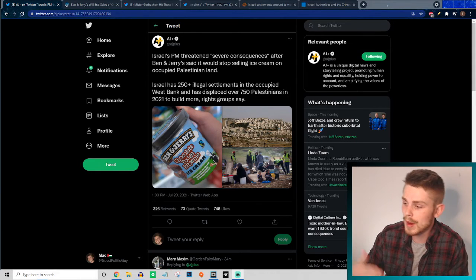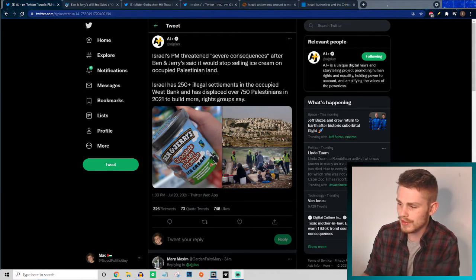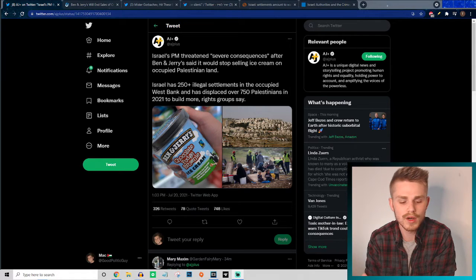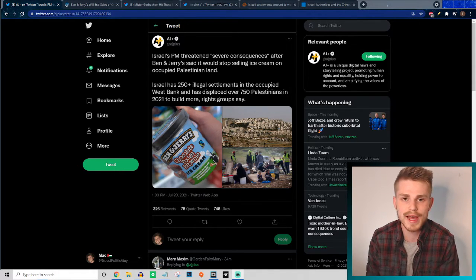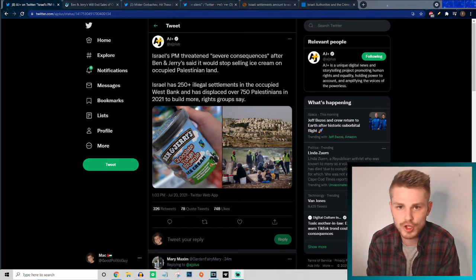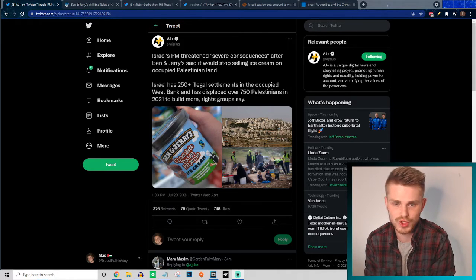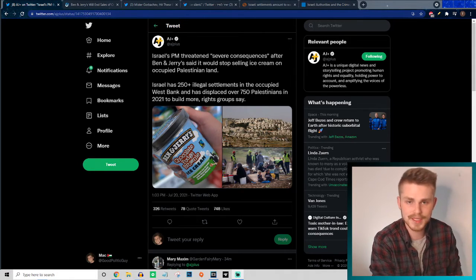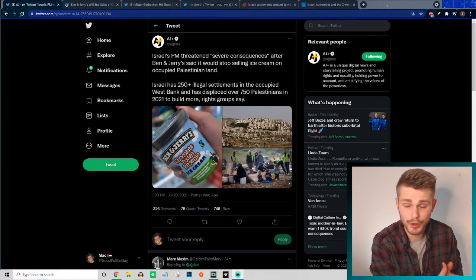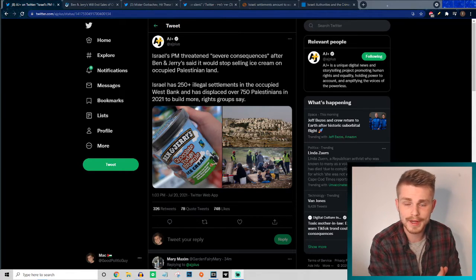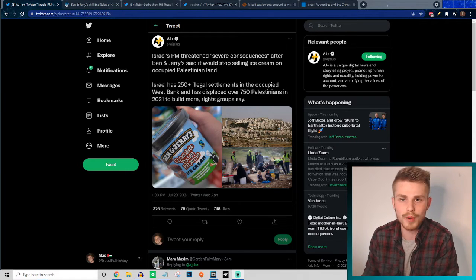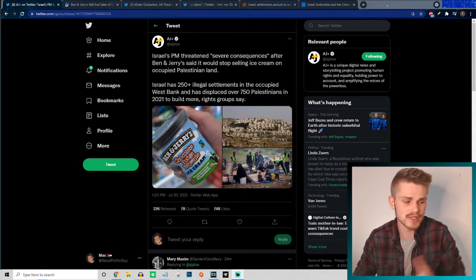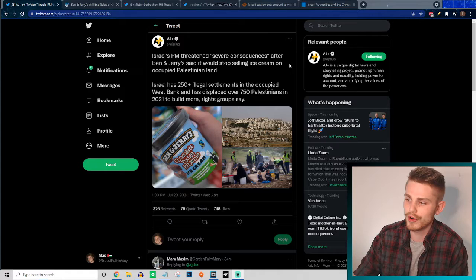But beyond that, Ben and Jerry's is talking about only reducing or eliminating their sales after this contract period ends - eliminating their sales in occupied Palestinian territories. So regions of Palestine that are being illegally under international law occupied by the state of Israel. They're not even banning all of the products to Israel itself. They have a different plan that they set up in their official statement.